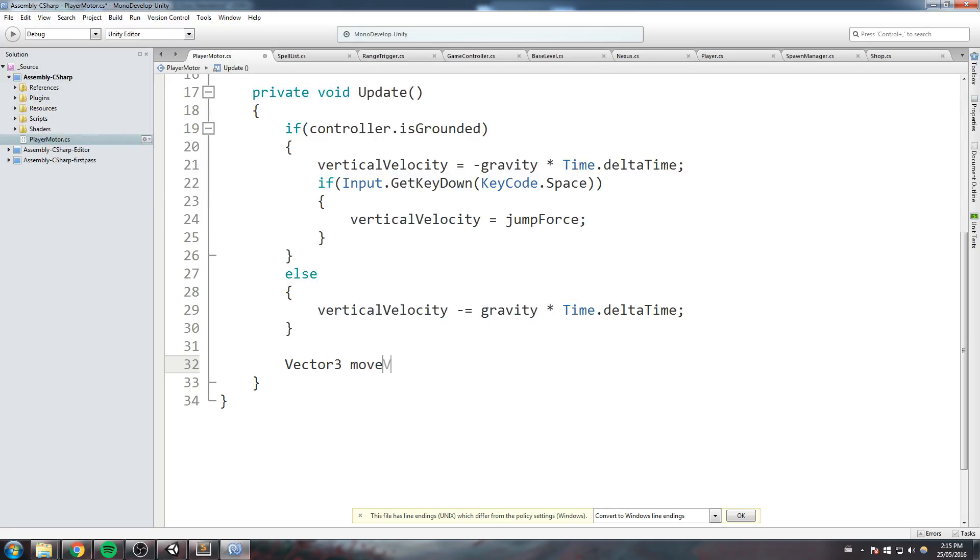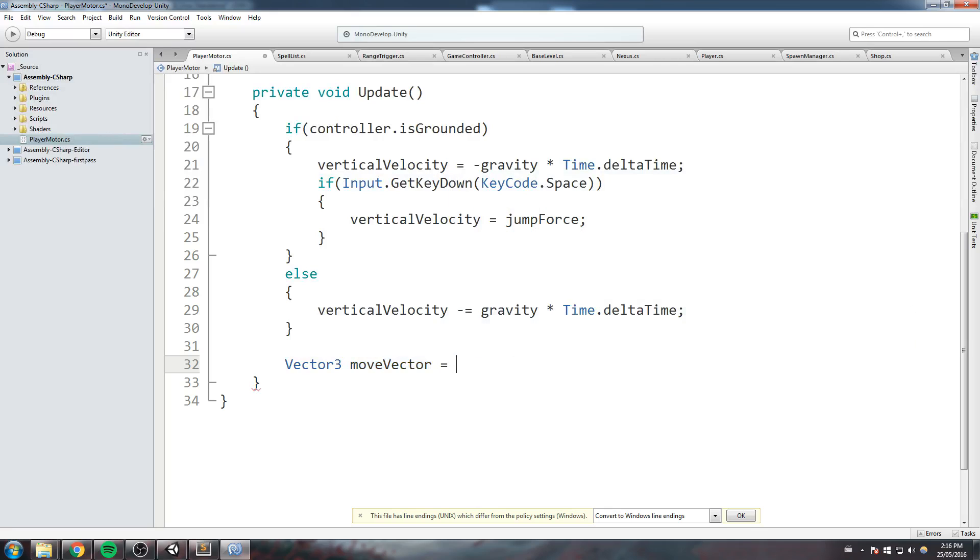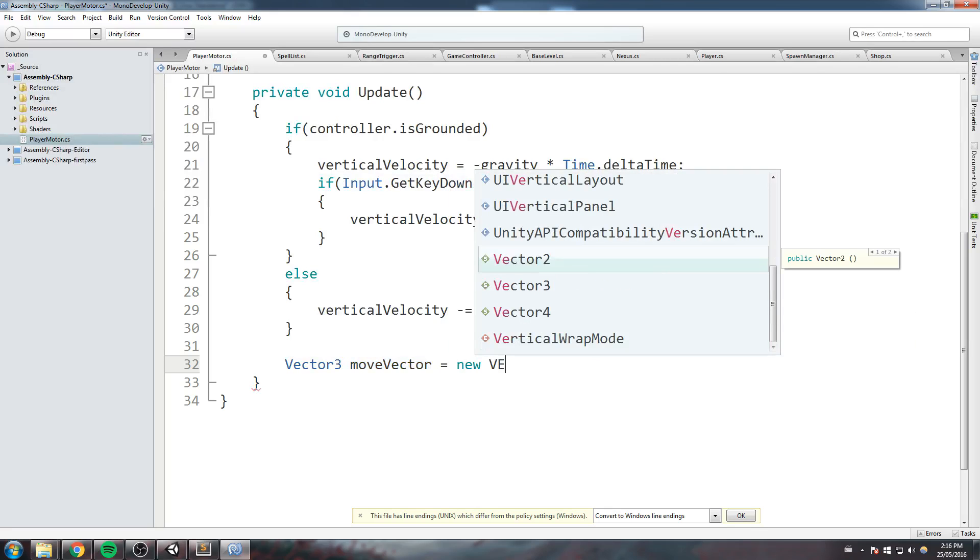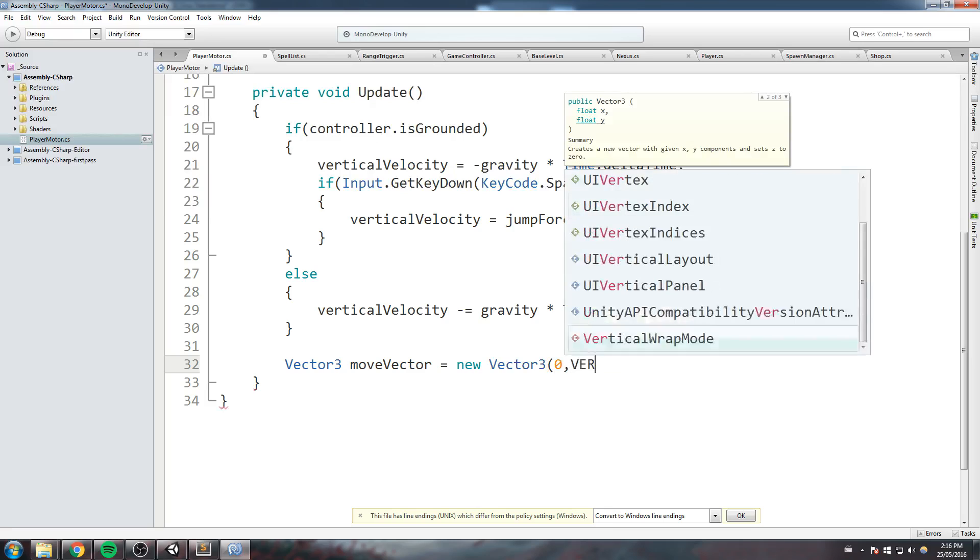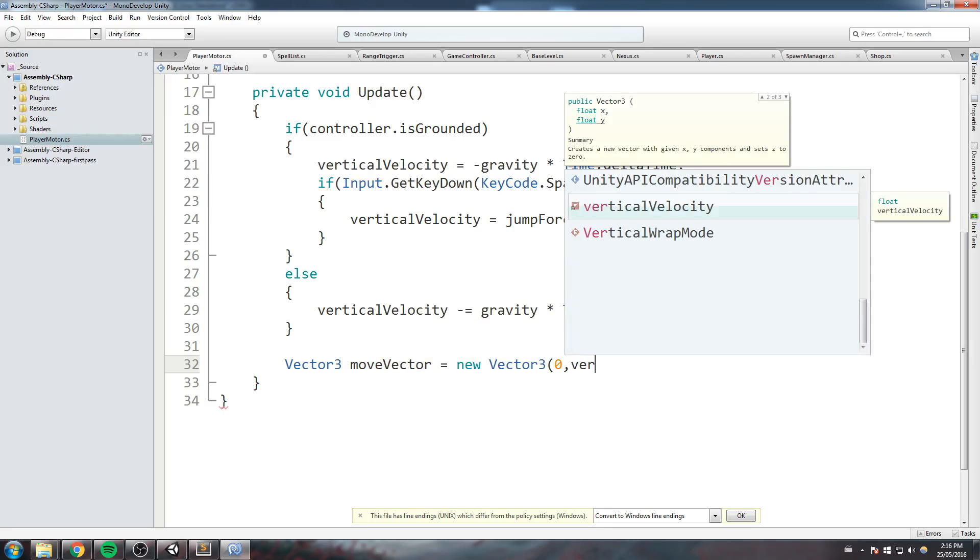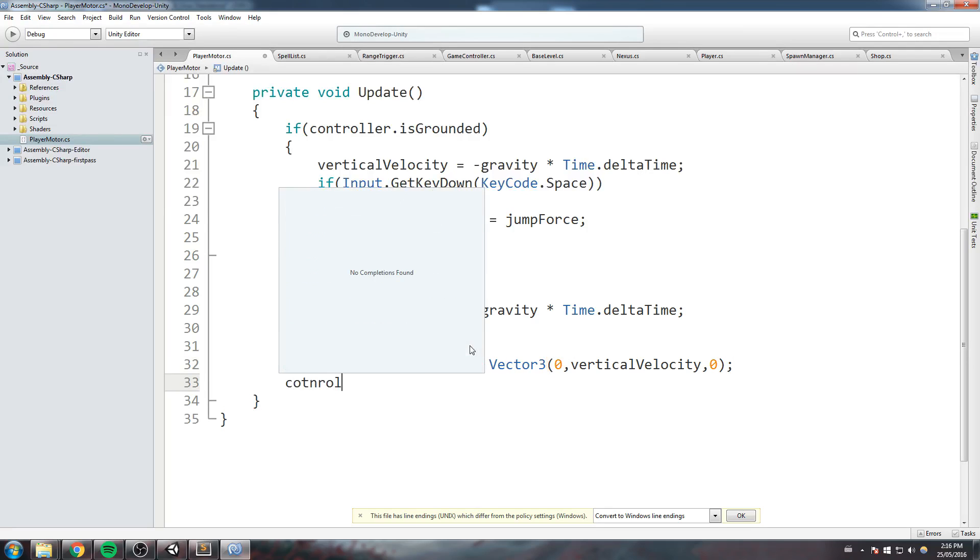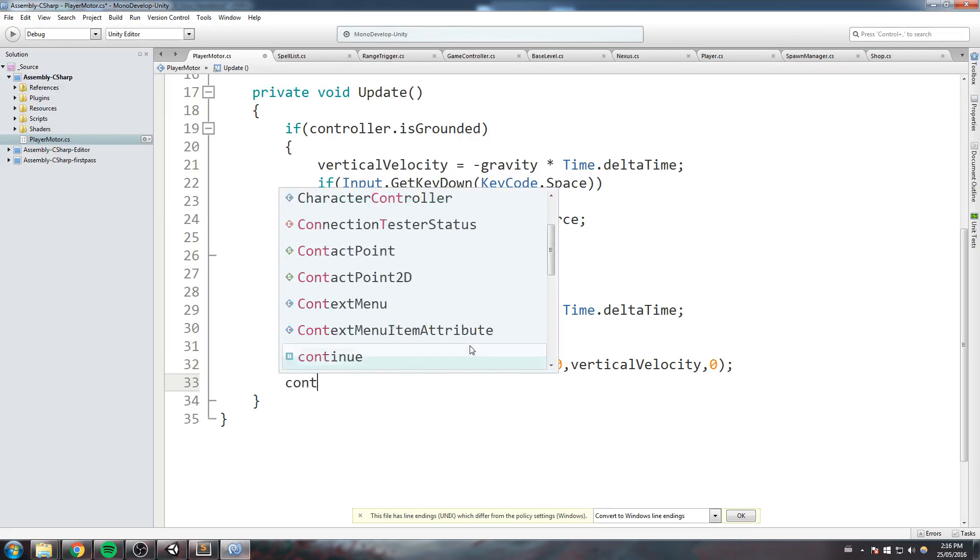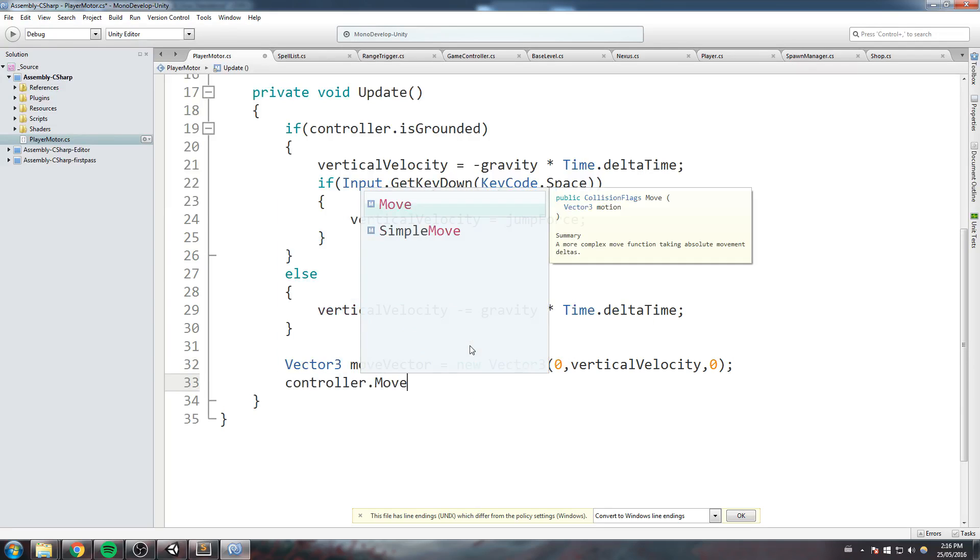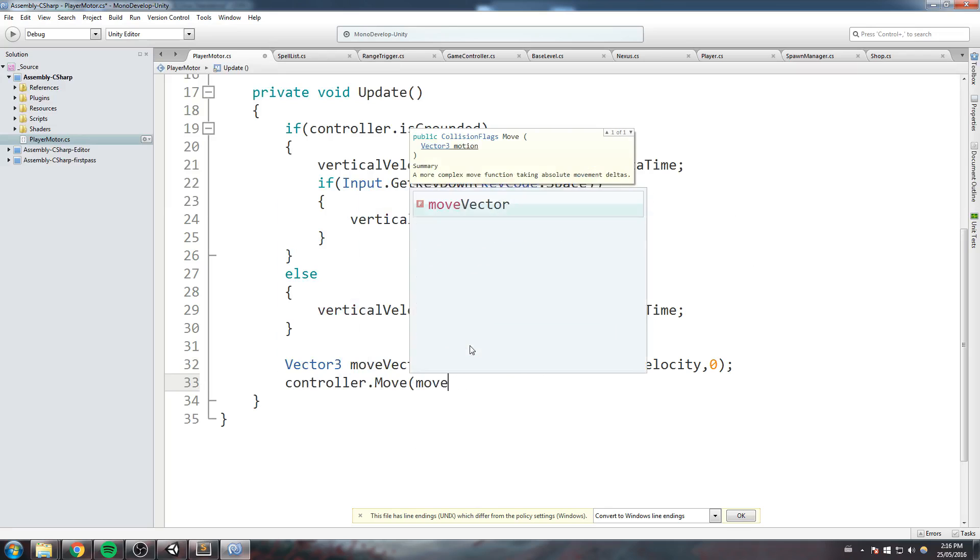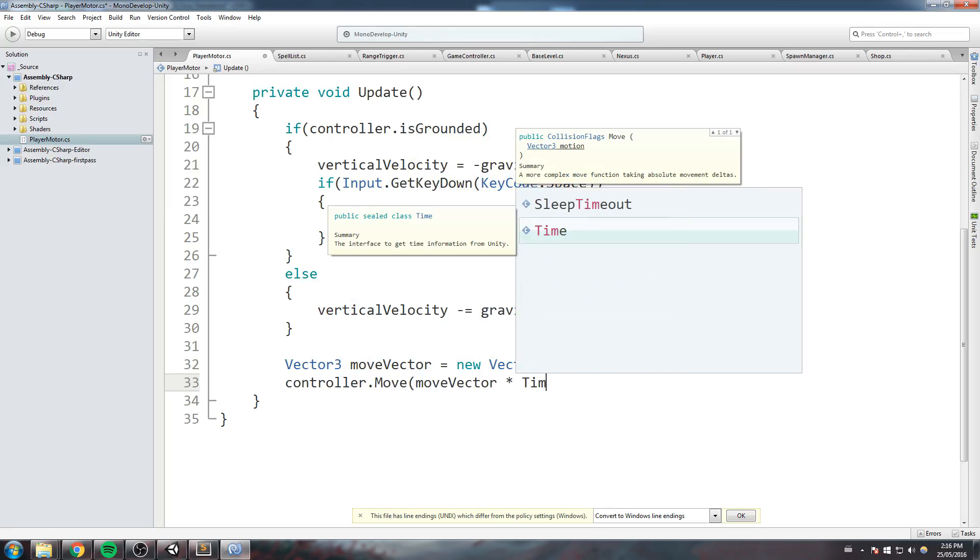So we'll create a move vector is equal to new Vector3, making a new Vector3 out of this vertical velocity. So zero in X, vertical velocity in Y because Y is the up and down axis in Unity. And then I'll do a controller.Move, move vector times Time.deltaTime.